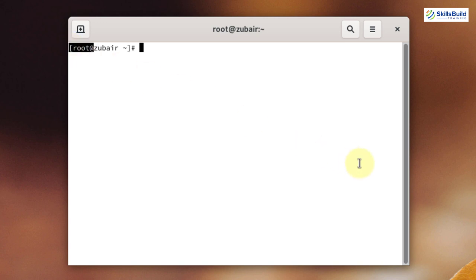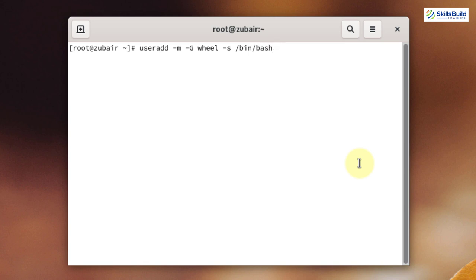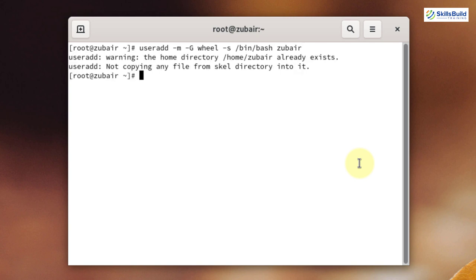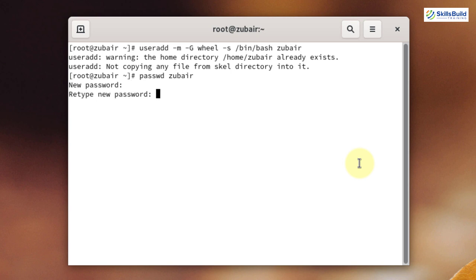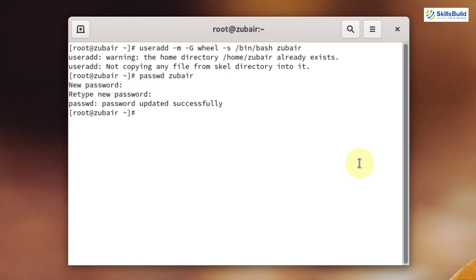Write the command: useradd -mG wheel -s /bin/bash, then write the name for your new user — I will name it Zubair — and hit enter. Now we need to set the password for our newly created user. Write passwd followed by the username. Set your password and hit enter, then enter it again to confirm. We are done with creating our new user.